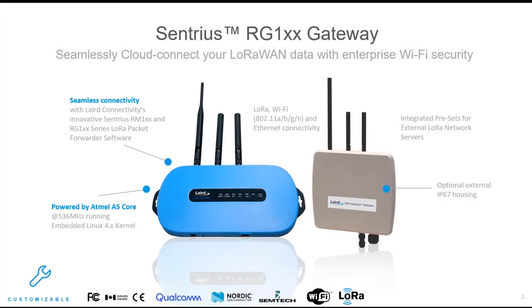The RG1XX LoRaWAN gateway is based on a powerful embedded Linux system and offers seamless LoRaWAN to cloud connectivity over Wi-Fi or Ethernet. It is available both as an indoor version as well as an outdoor version with IP67 rated housing.